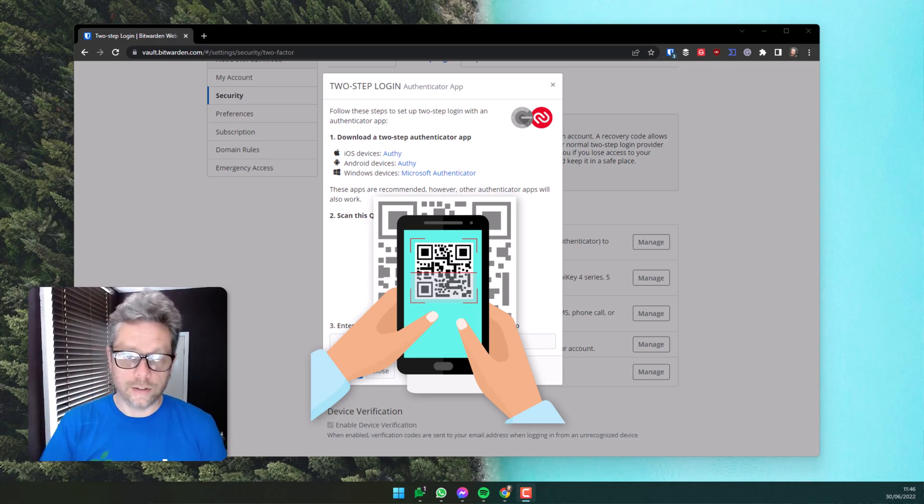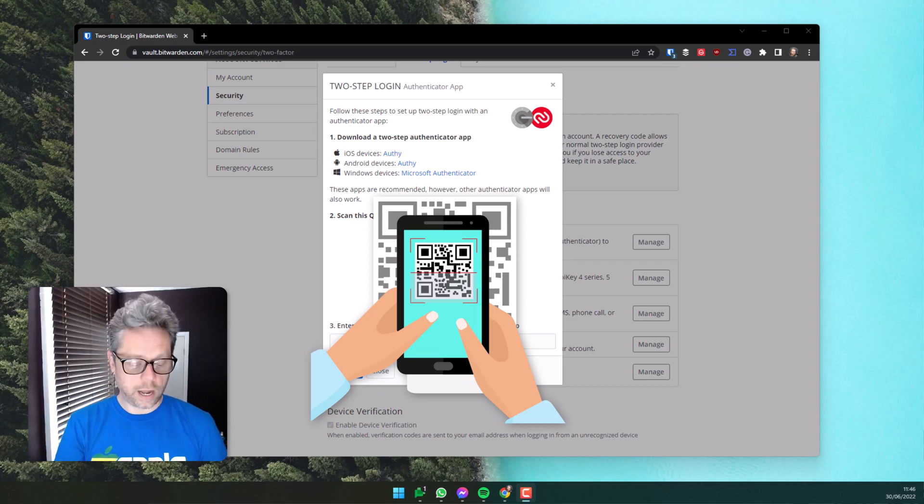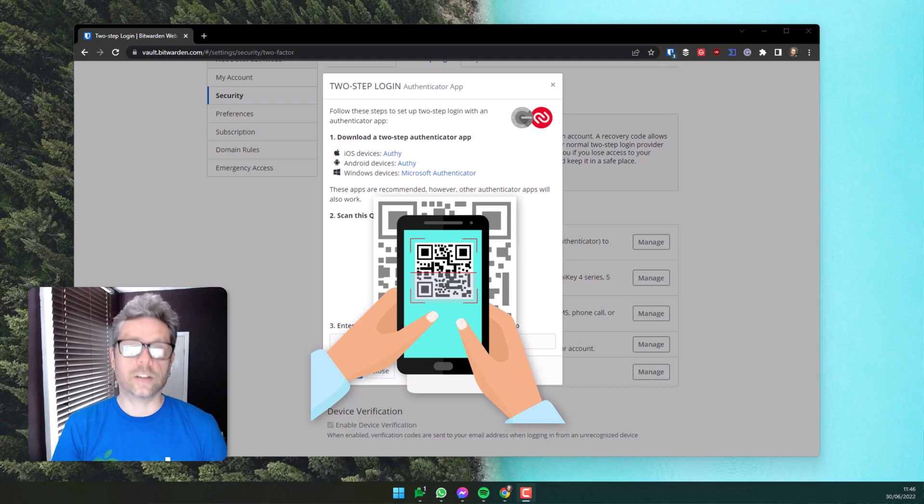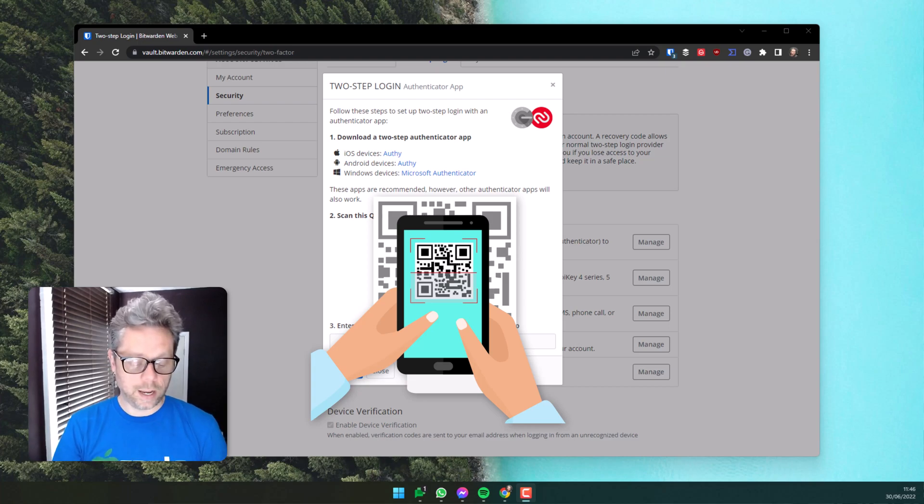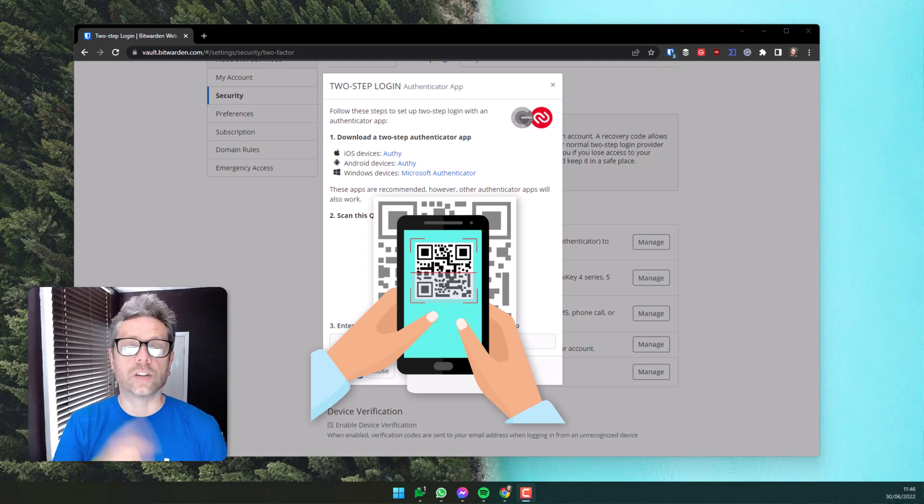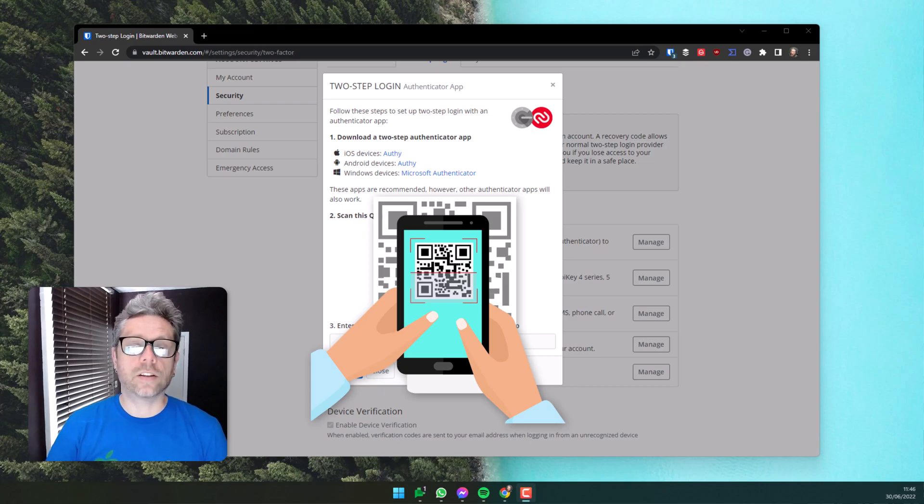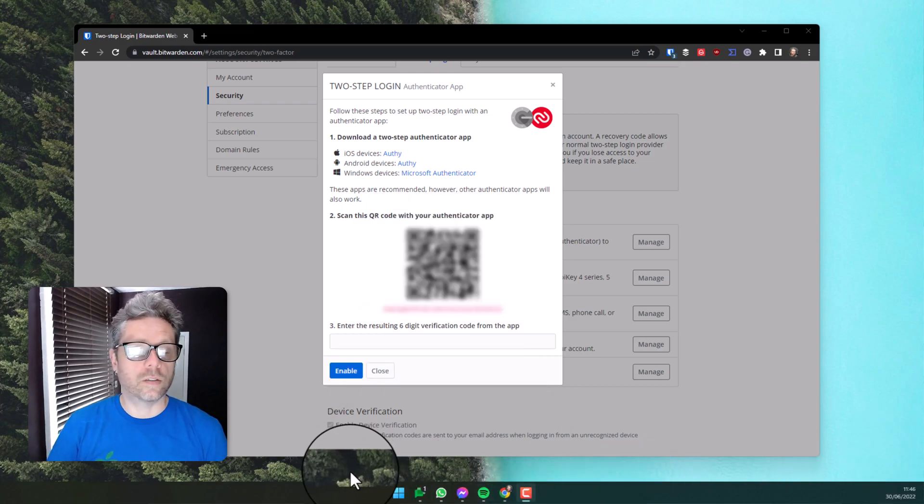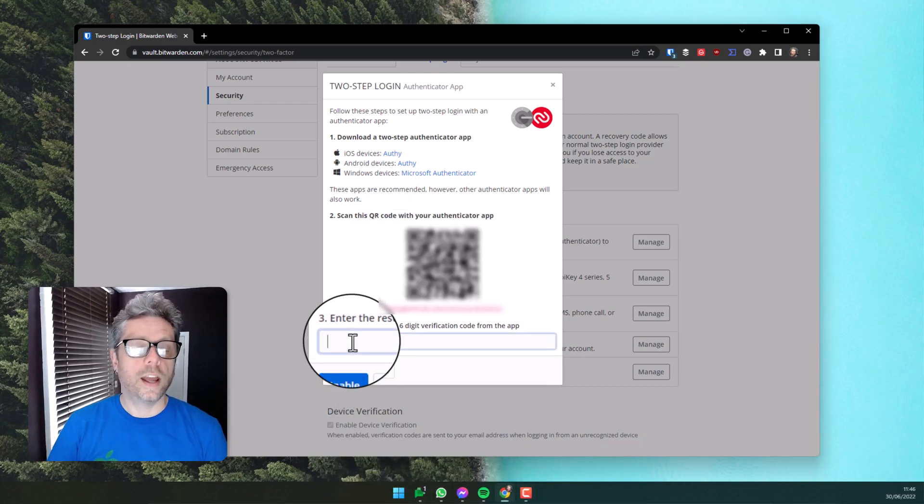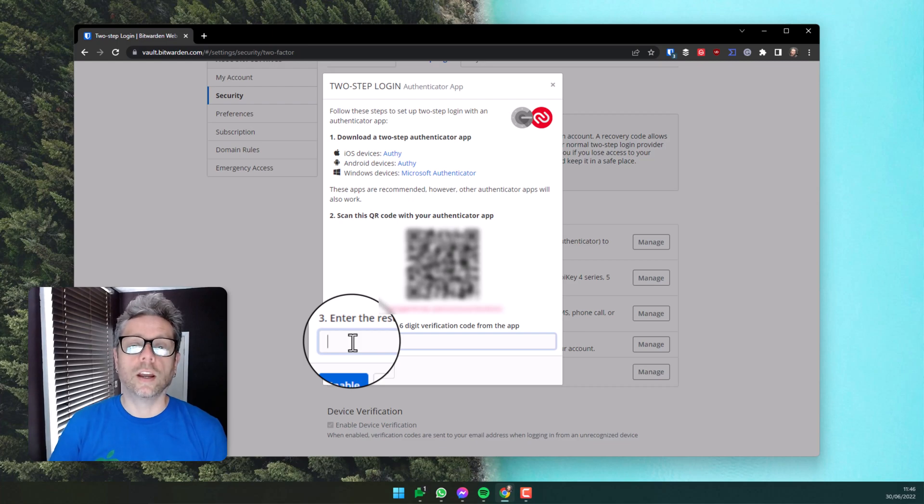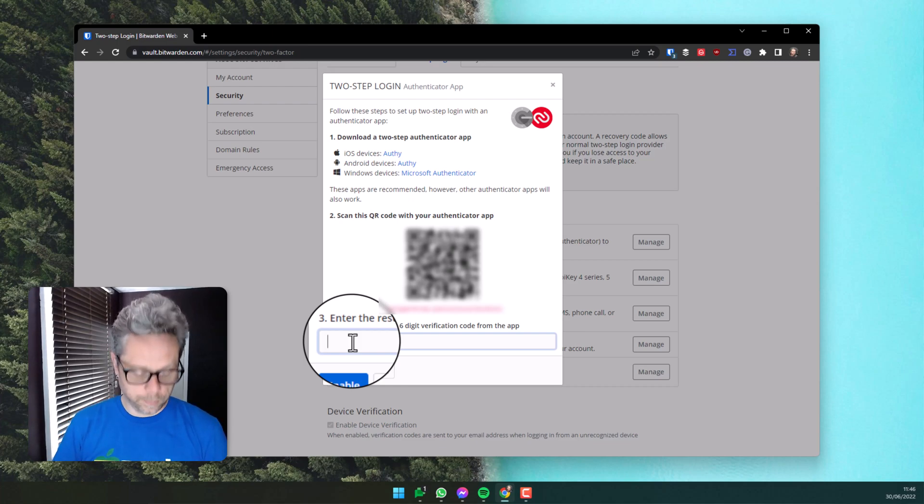I've scanned the code and it's discovered that this is Bitwarden correctly. Now it's offered me a series of six numbers that rotate every 30 seconds. I'm going to enter those six digits from my phone into the screen in box three to confirm my two-factor authentication.